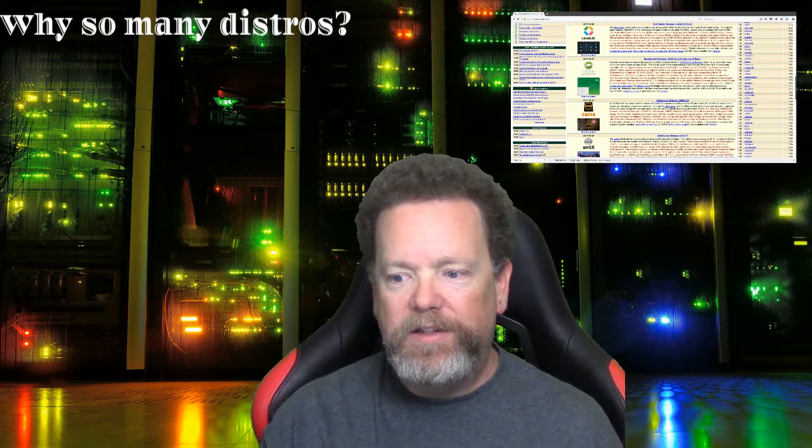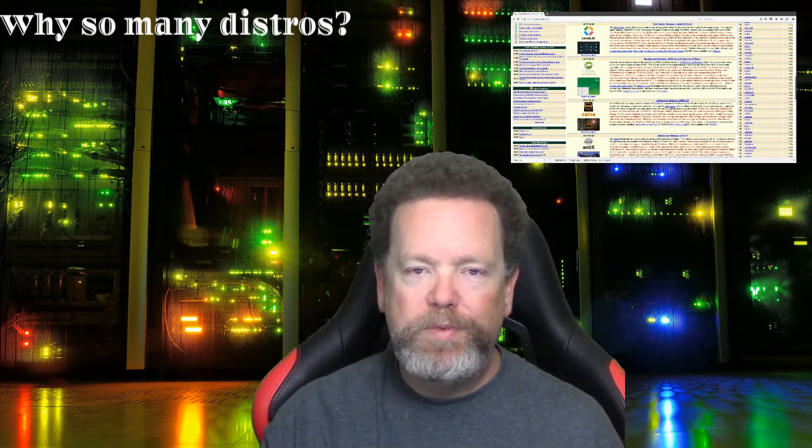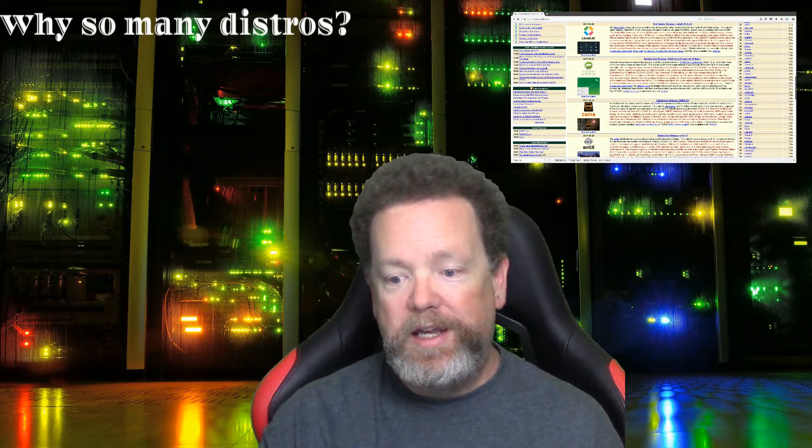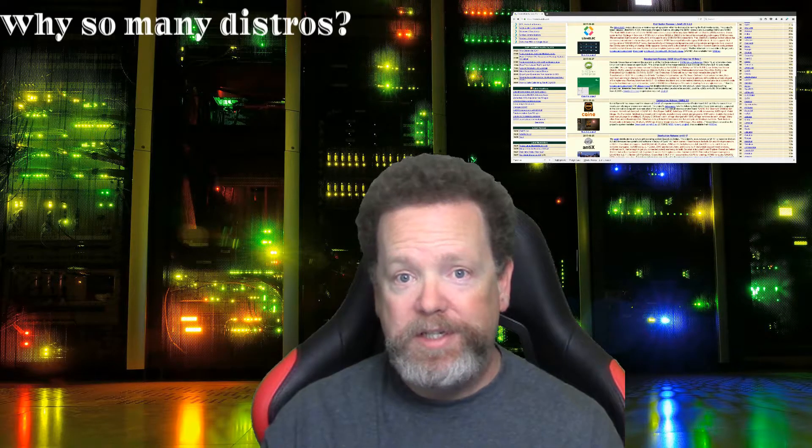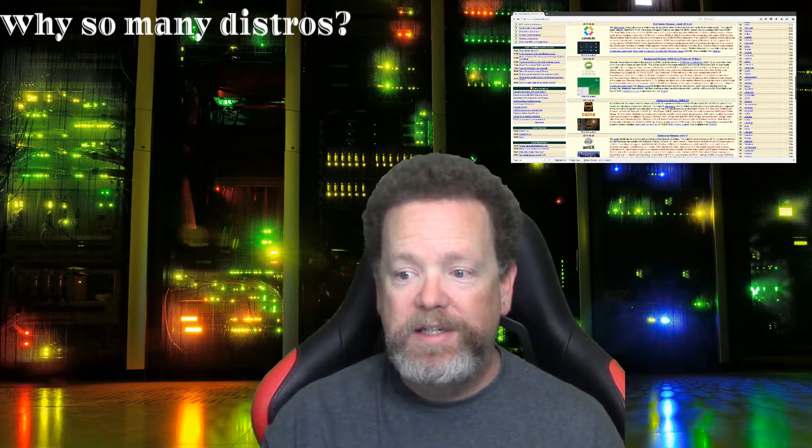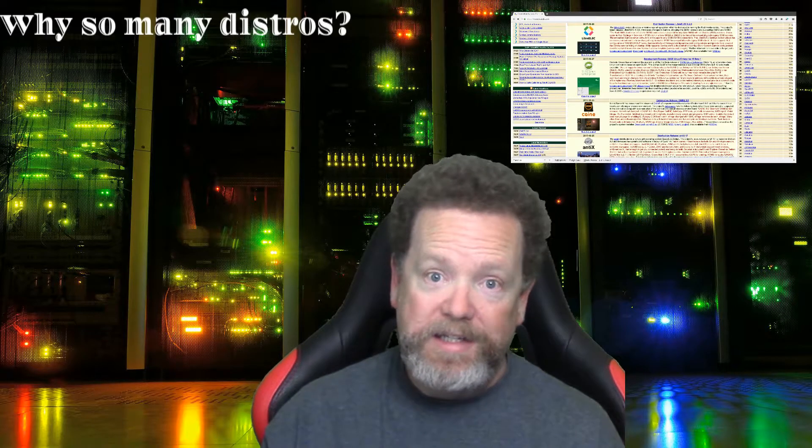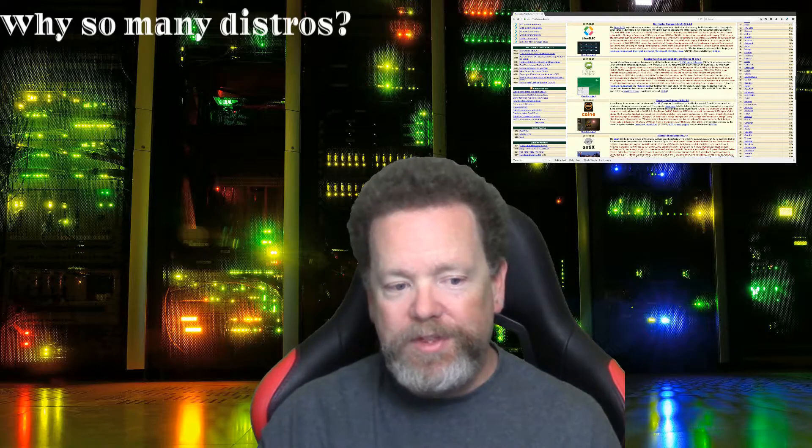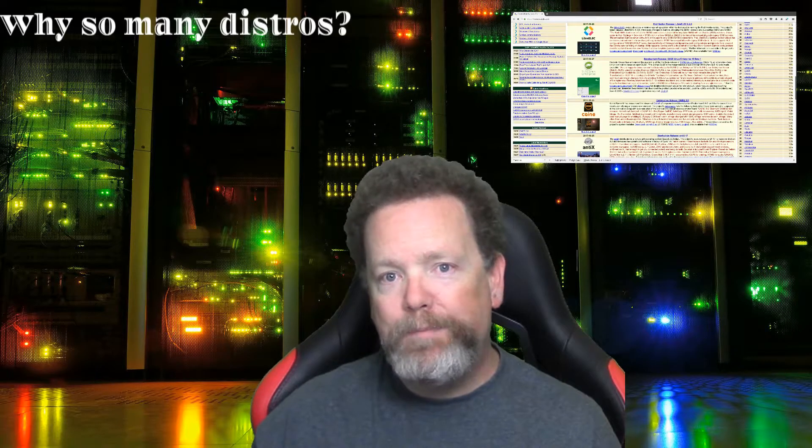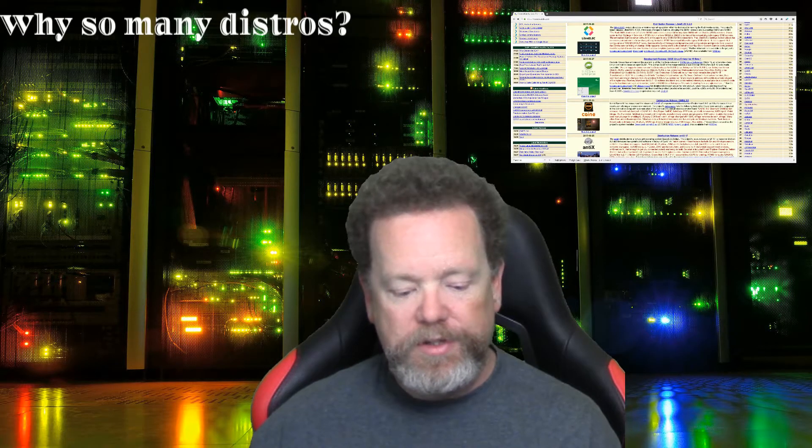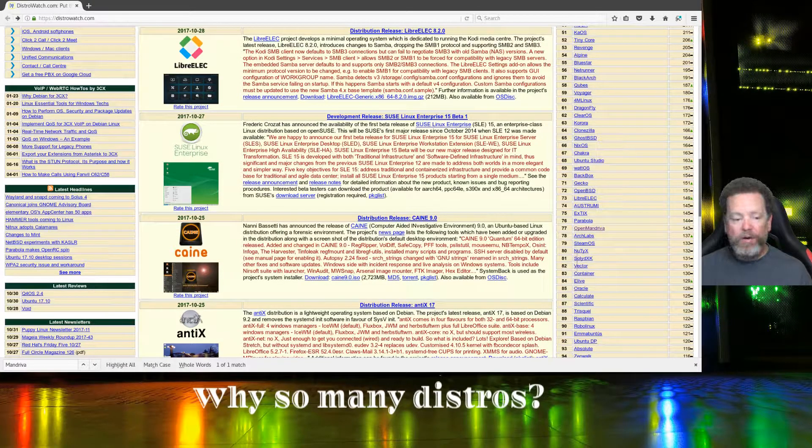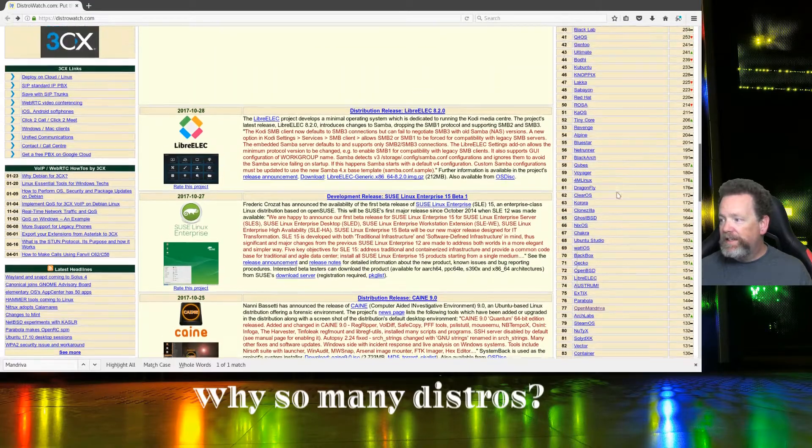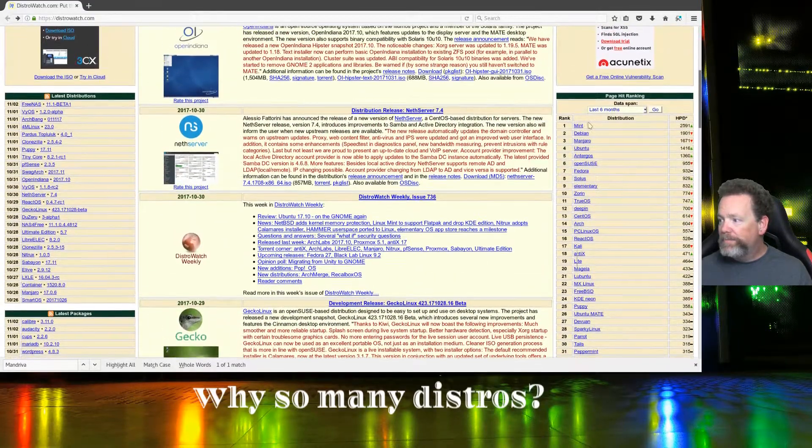I got curious and wanted to take a look at the top distributions on DistroWatch. I know DistroWatch isn't the best place to look for the top, but right now it's the easiest place to access that information. So I grabbed a list of the top 20 distros.